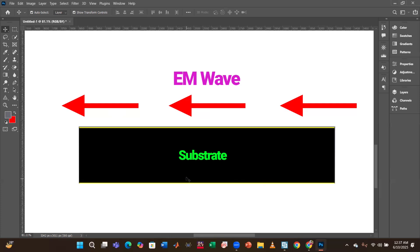Therefore, when simulating an electromagnetic metamaterial absorber, it's important to consider this behavior and avoid using a 90° theta angle. It's worth noting that many users use a cracked version of CST Studio Suite and may not encounter these results from those versions — this behavior is visible in the official CST Studio Suite. So we need to be careful while simulating an electromagnetic metamaterial absorber.